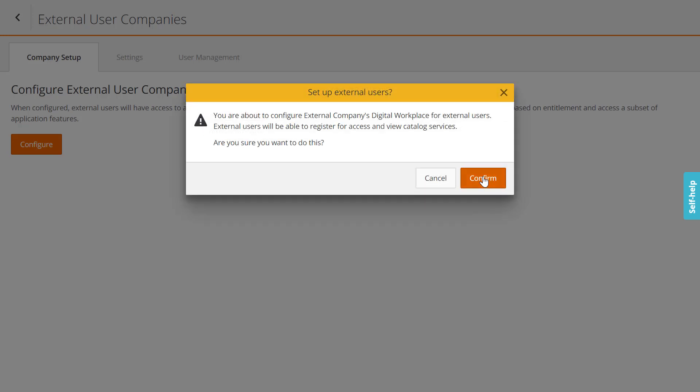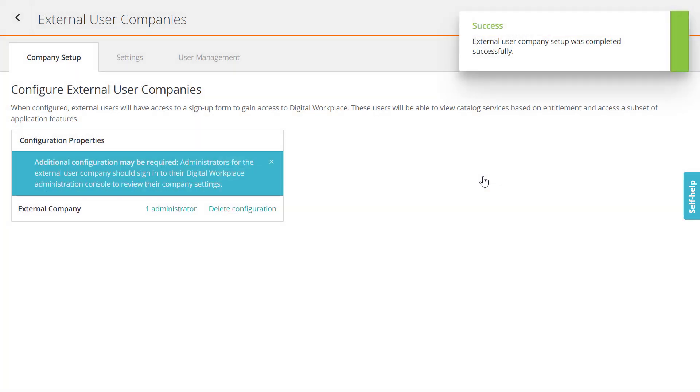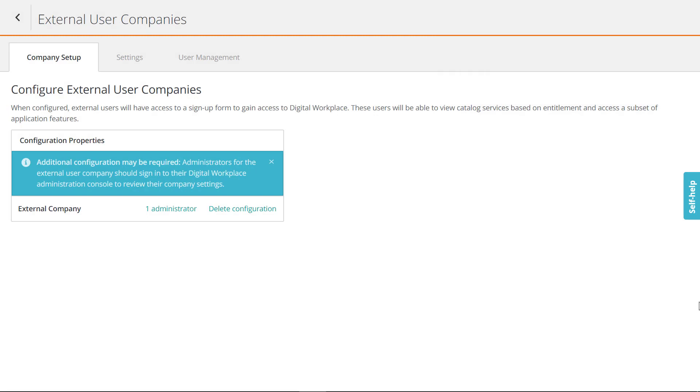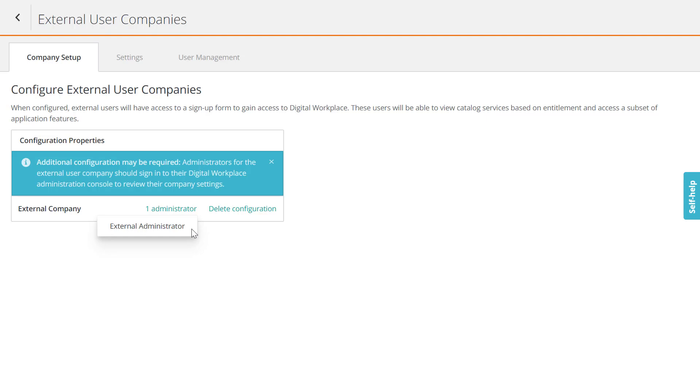Alan confirms the action. The external company is successfully set up in BMC Digital Workplace. The company user with My IT Admin permissions that was created in Remedy ITSM is displayed as an external administrator. The external administrator can start configuring the external portal for external users as required.